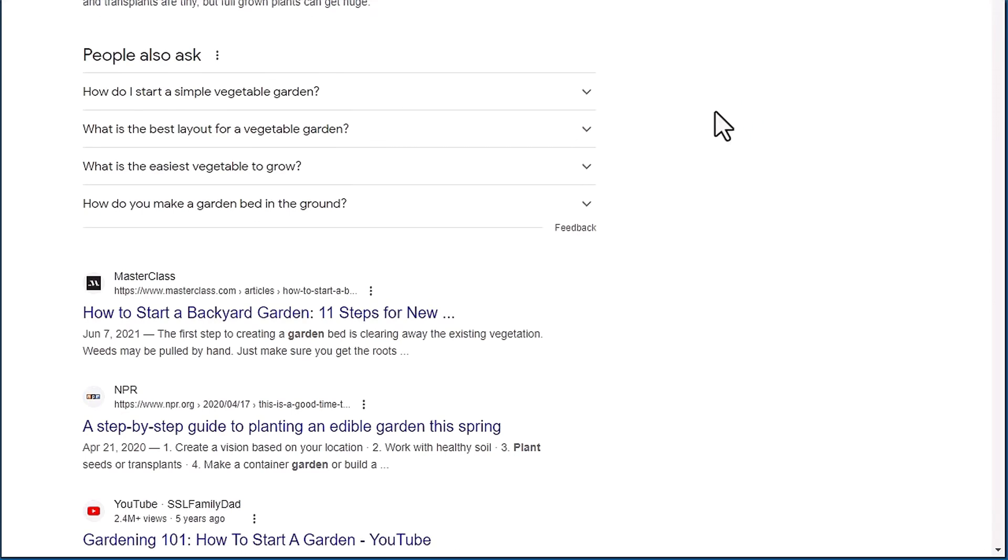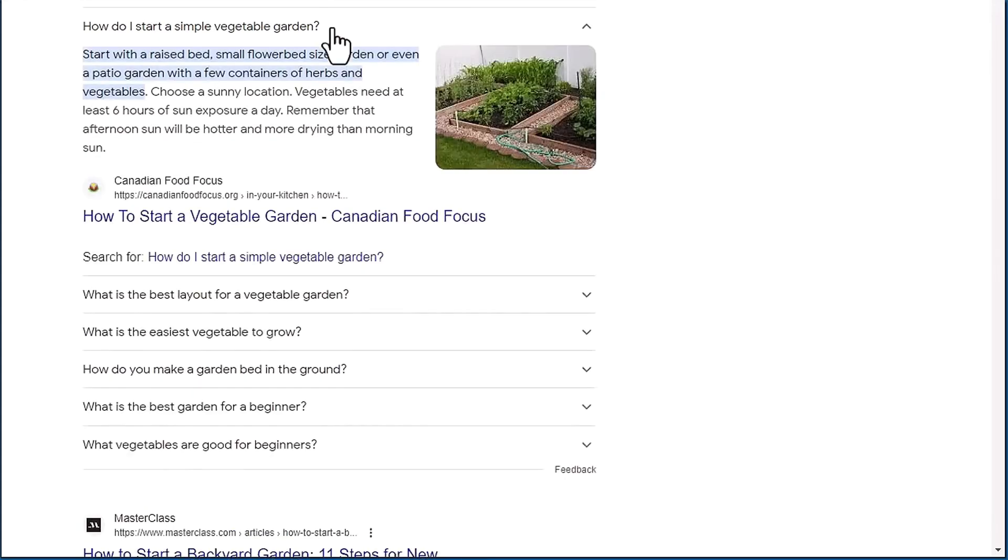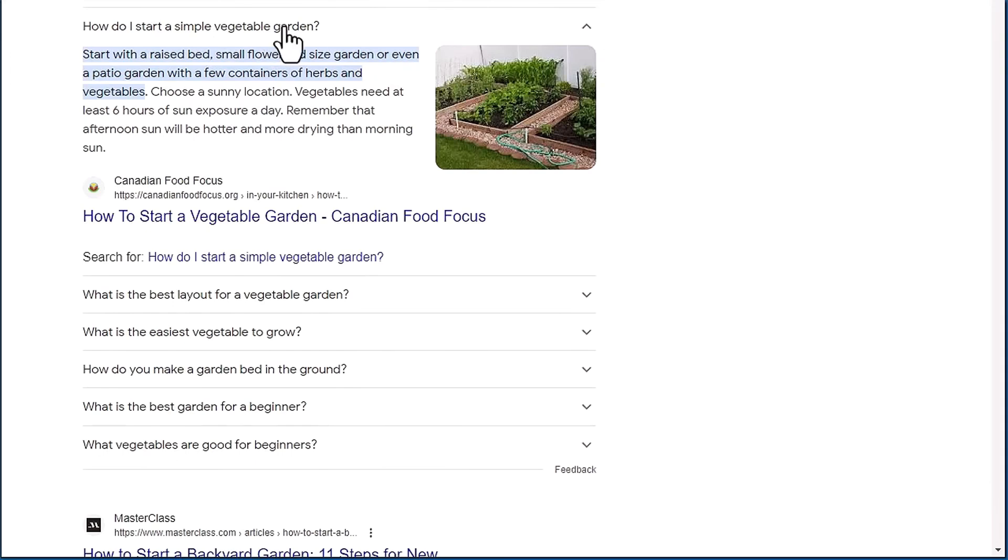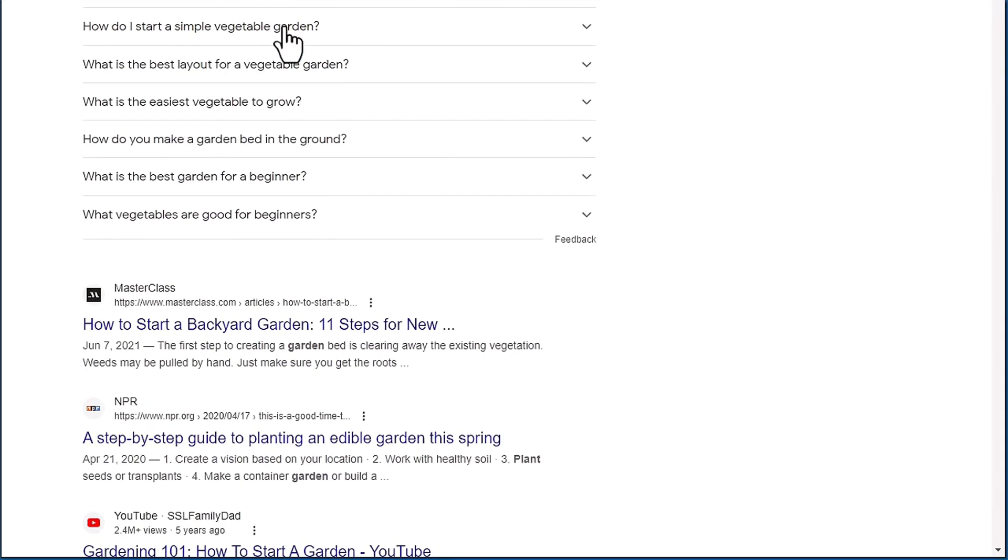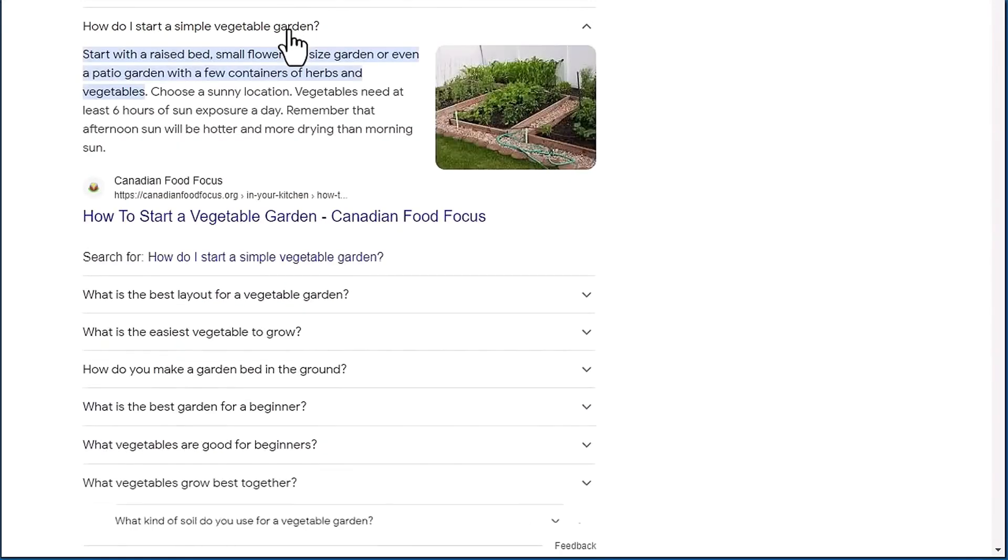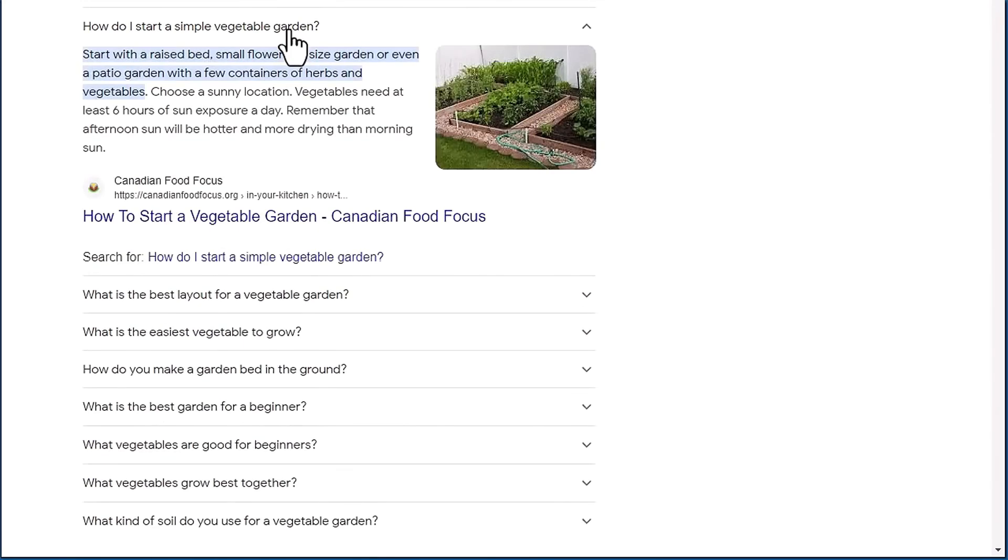One thing you'll notice is when you open up one of these to reveal the answer, some additional questions will be put down at the bottom. So you can see a couple questions added down there, and those were related to the one that we just opened. Well, if we actually close this and do it again, more questions will show up that are related to this particular question.